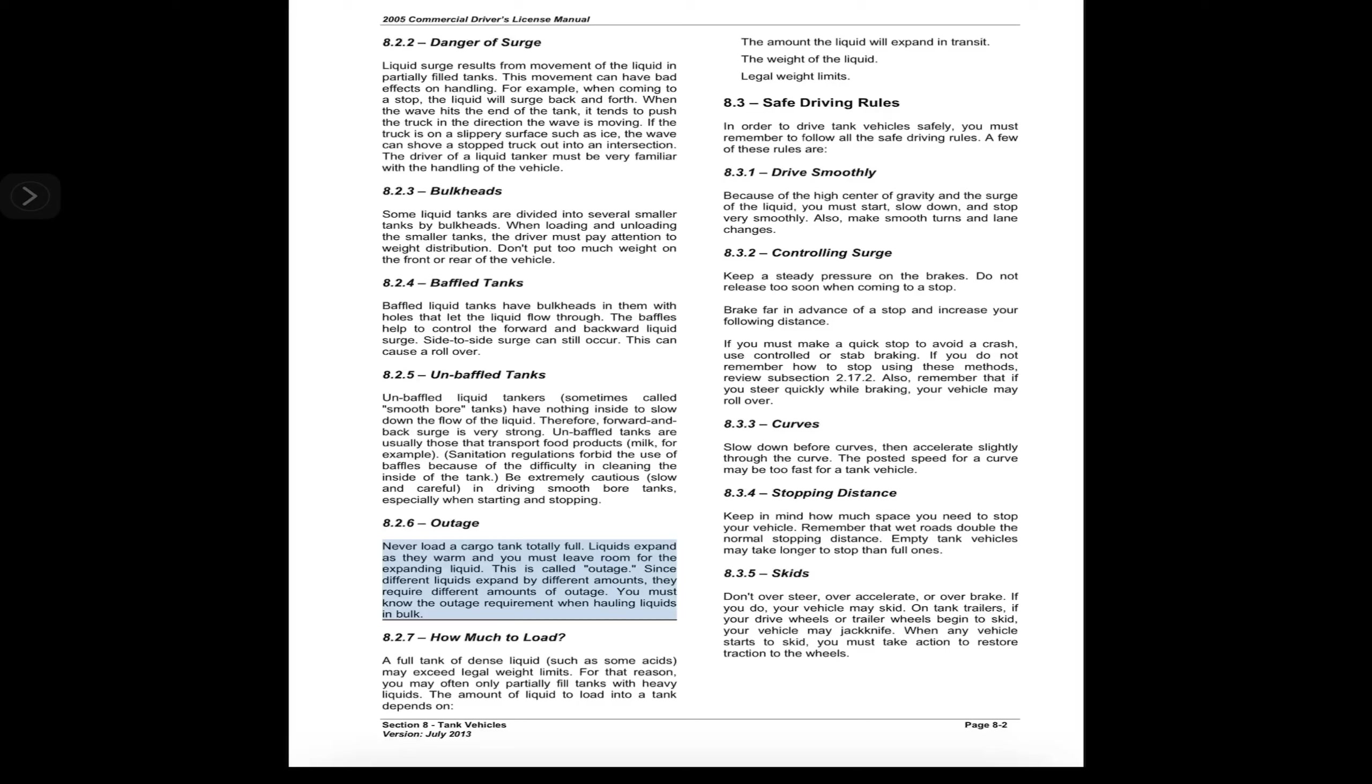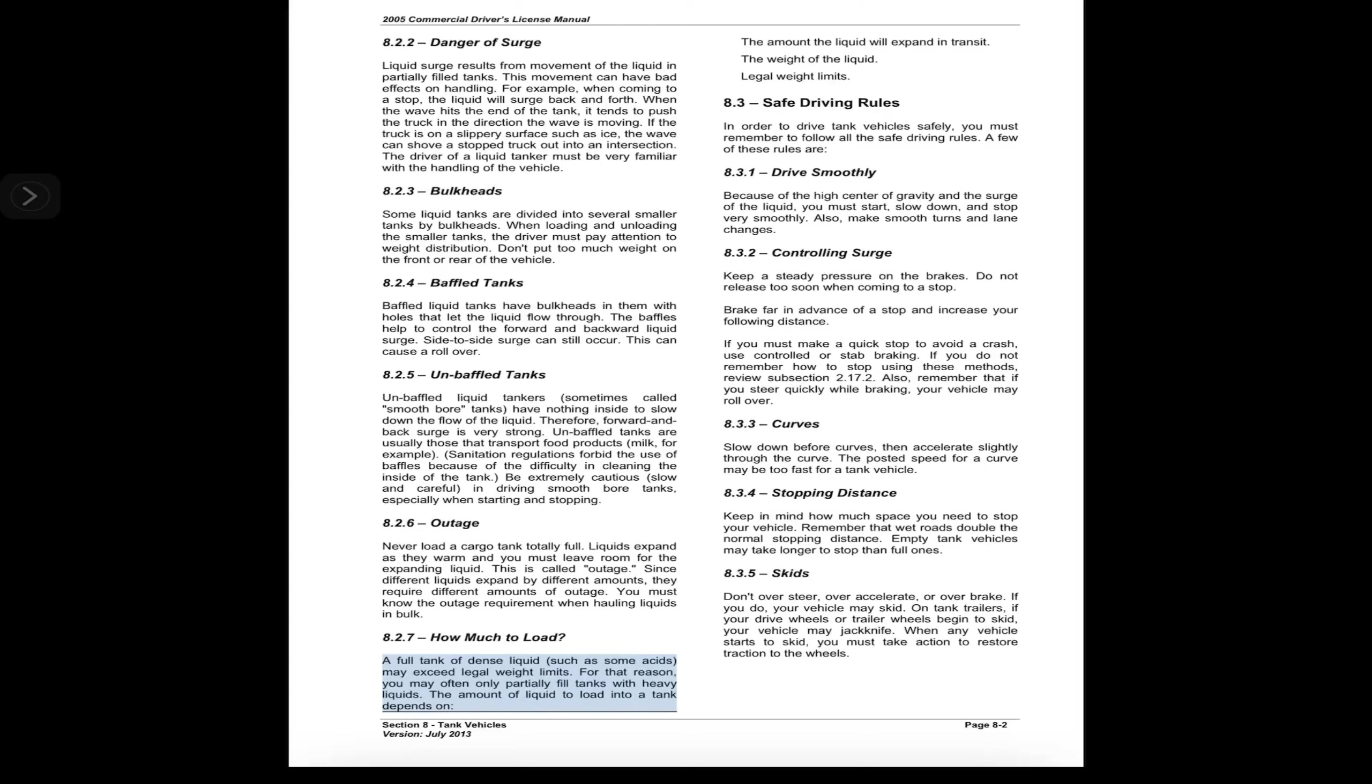8.2.6 Outage. Never load a cargo tank totally full. Liquids expand as they warm, and you must leave room for the expanding liquid. This is called outage. Since different liquids expand by different amounts, they require different amounts of outage. You must know the outage requirement when hauling liquids in bulk.